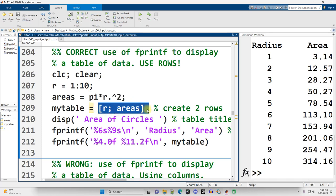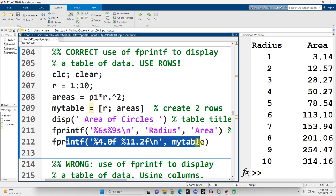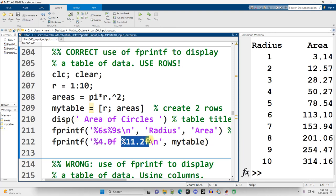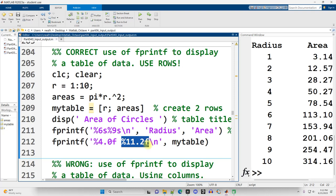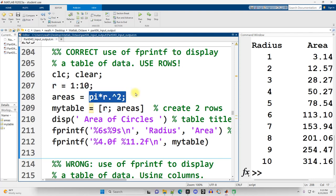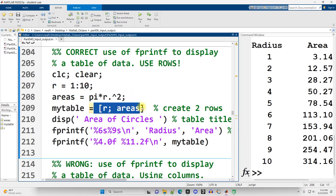And the reason that the matrix needs to have two rows for our table to look right is because what does fprintf do with its two placeholders that it's got here? Well, the first placeholder is going to be the value in row one, column one. The second placeholder is going to grab the value in row two, column one. It's going to go down that first column before moving to the right. What is below the radius value of one? Well, it's the corresponding area. It's below it in the matrix, not to the side of it, but below it.